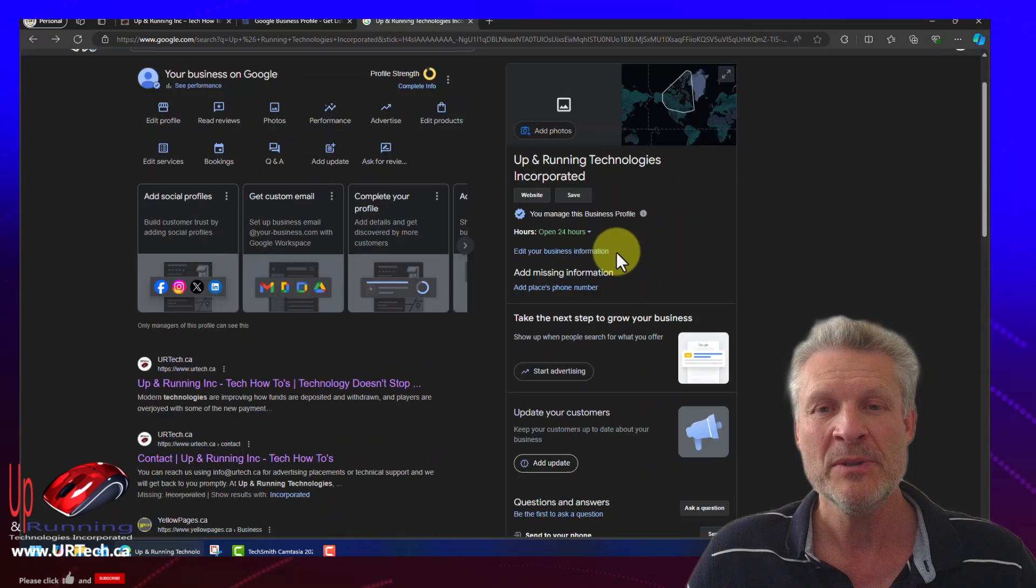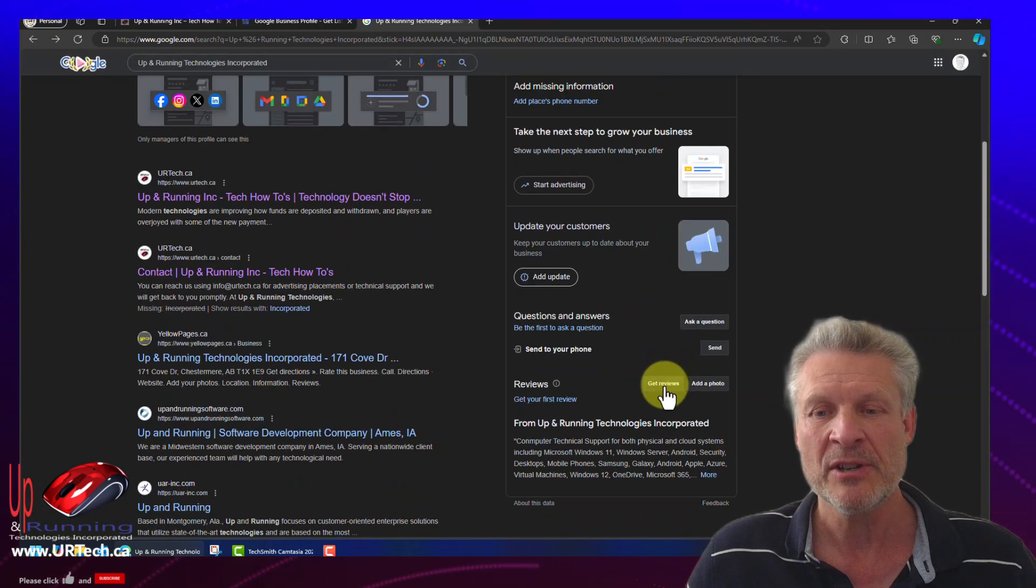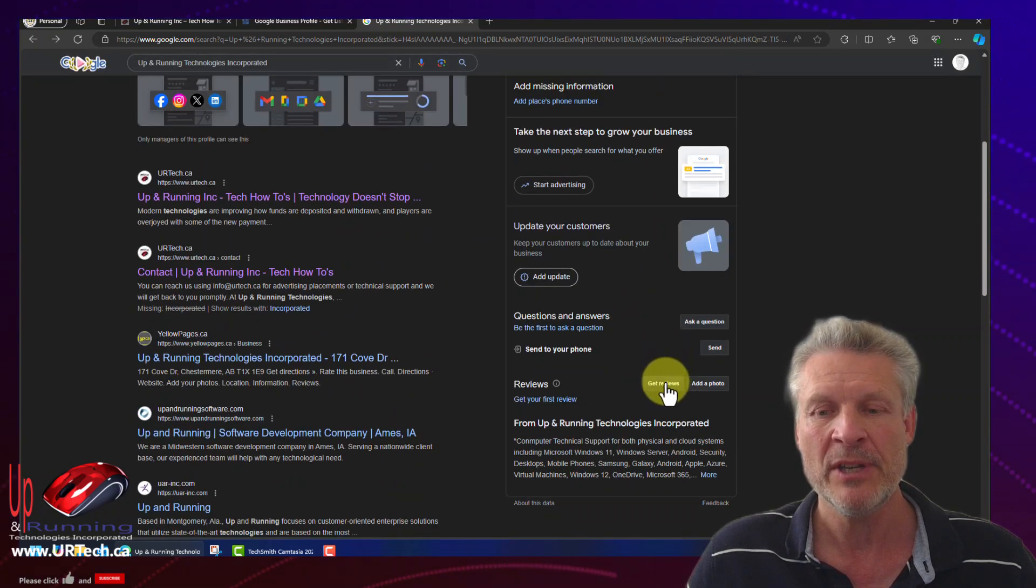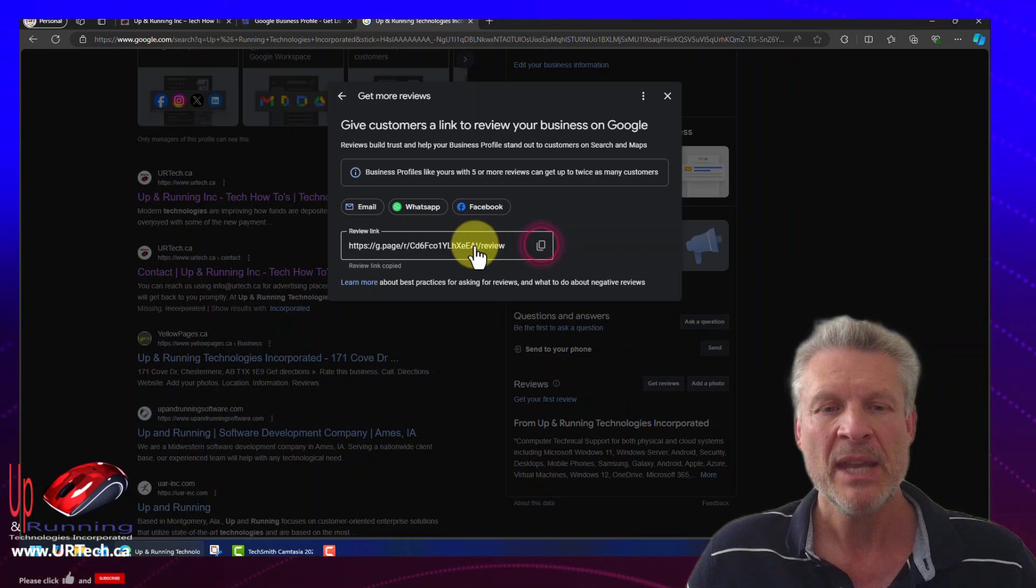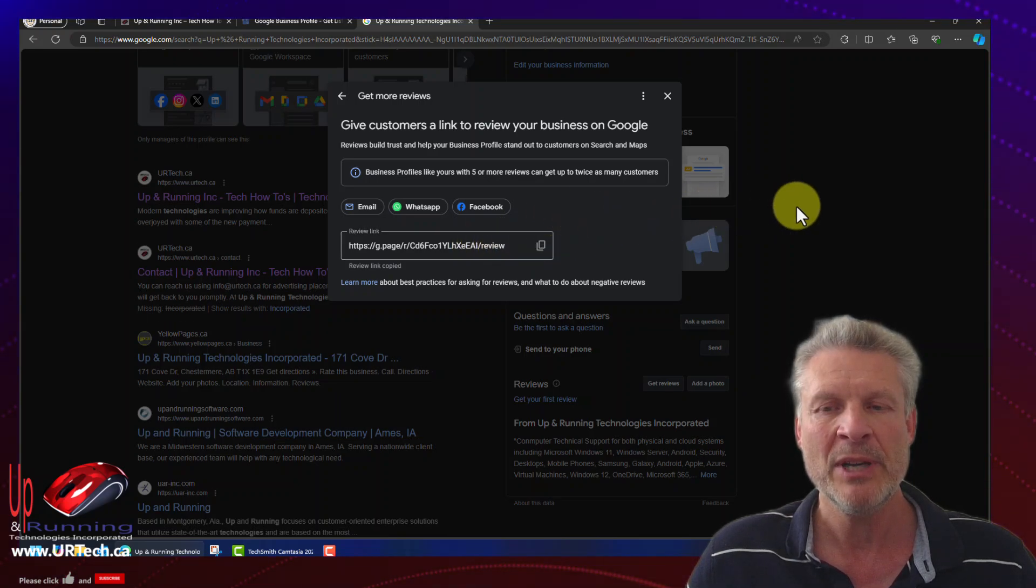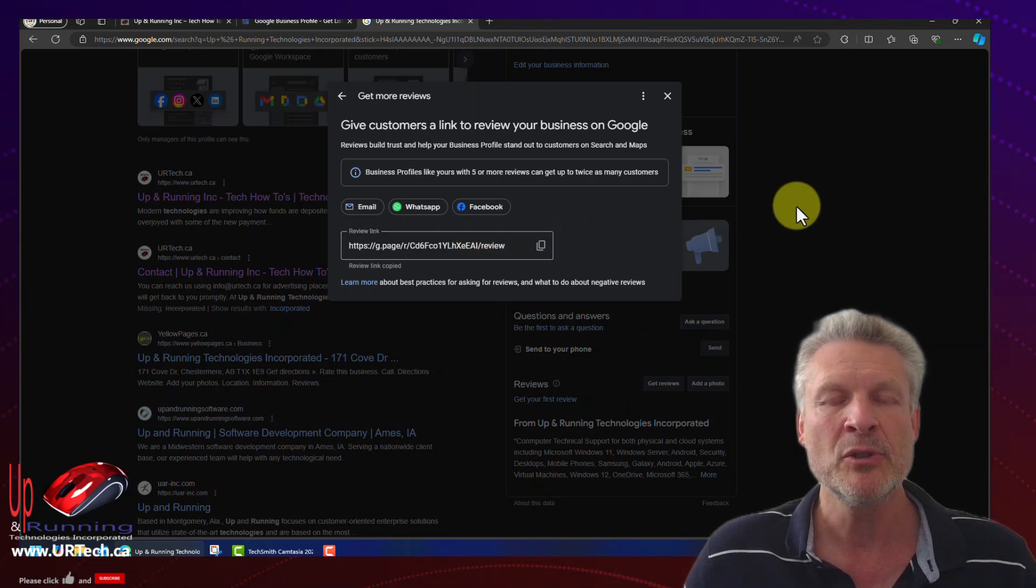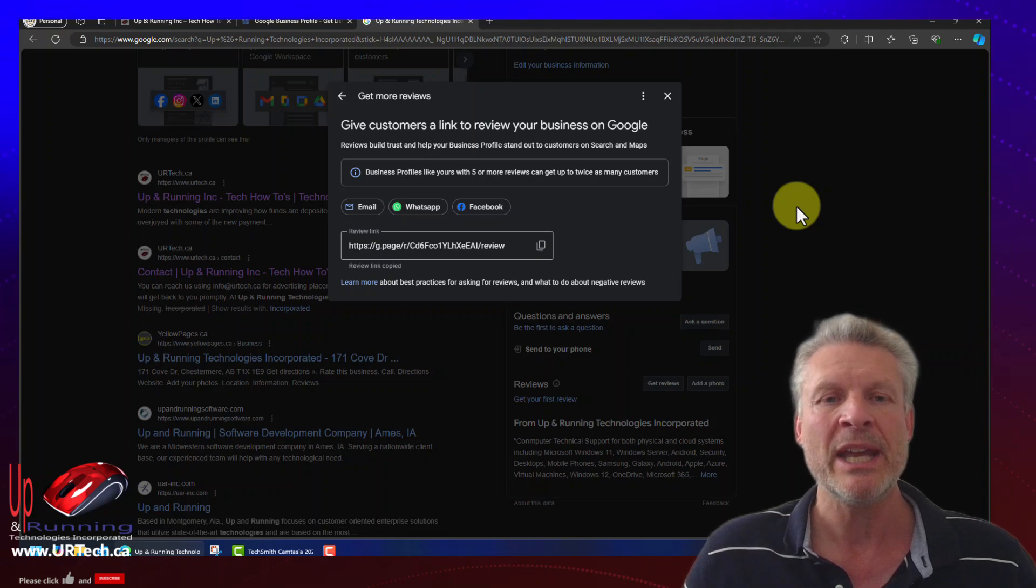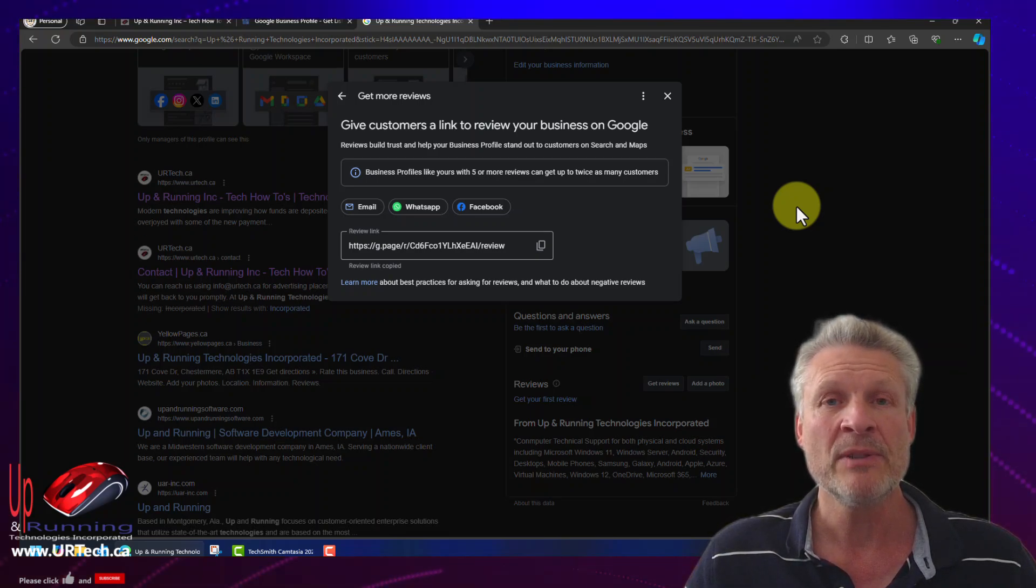Now to get your reviews, right there, there's your link, get reviews, click the copy here and send the link off to somebody if you wish. And as long as they have a Google account, they will be able to leave a review. And that's really all there is to it.